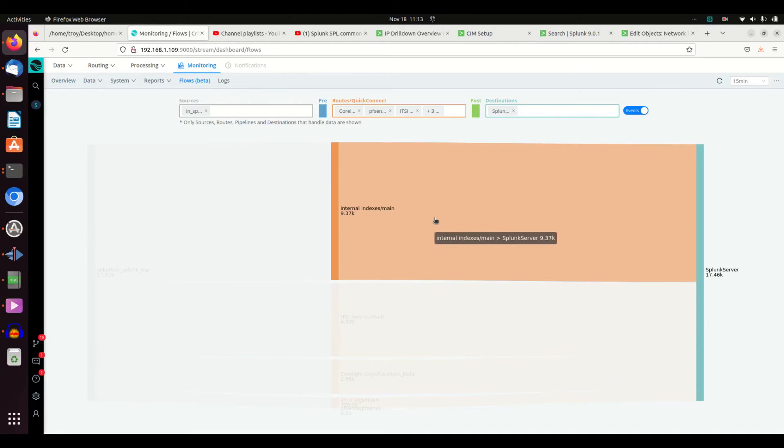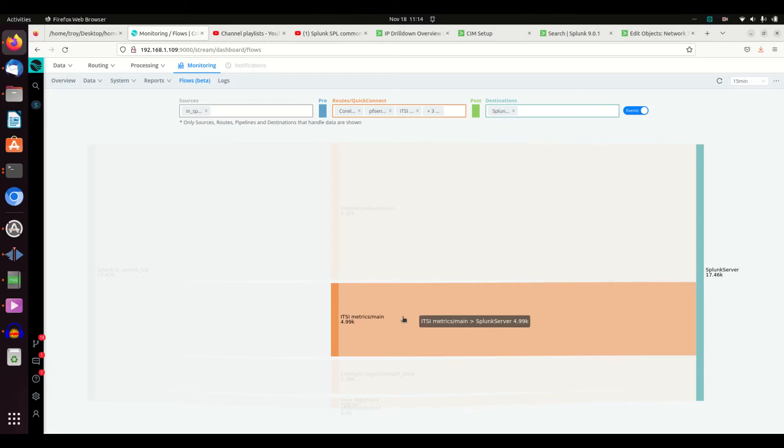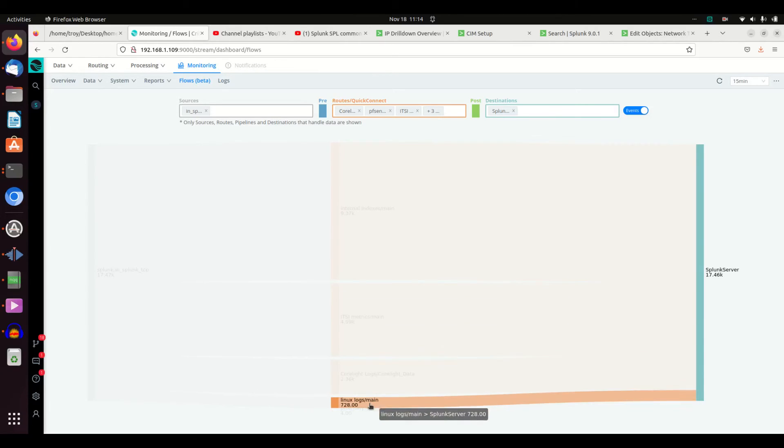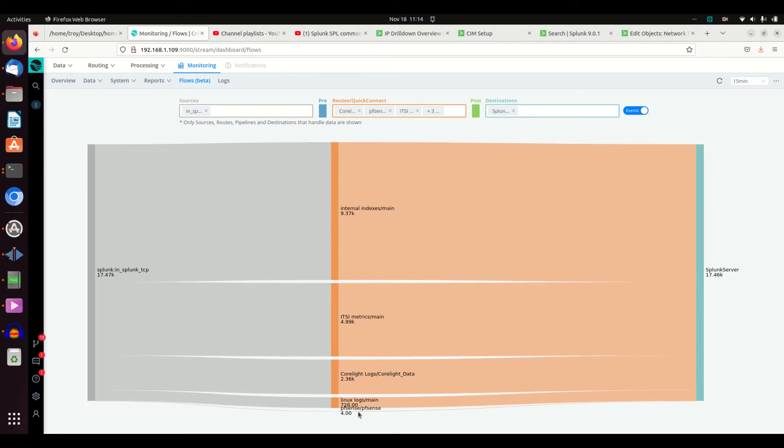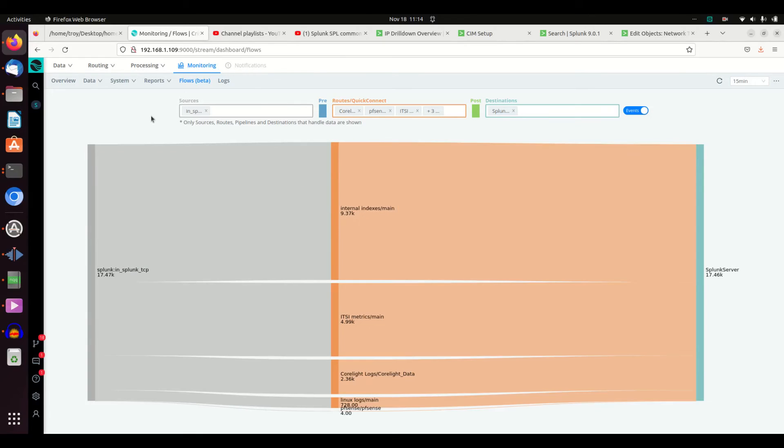I can see what logs are going to my internal indexes on Splunk, what are going to my ITSI metrics, what are going to my Corelite logs metric, my Linux logs, my PFSense. I have all these systems being logged and I can quickly see where they're going, how much data is going through.